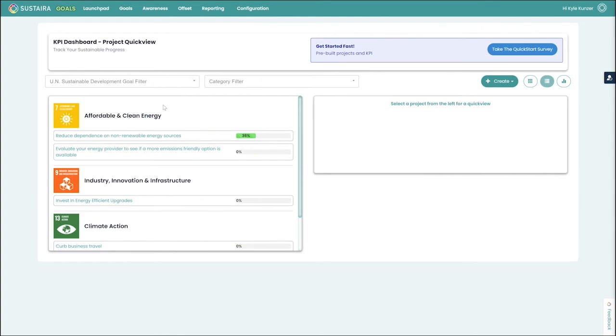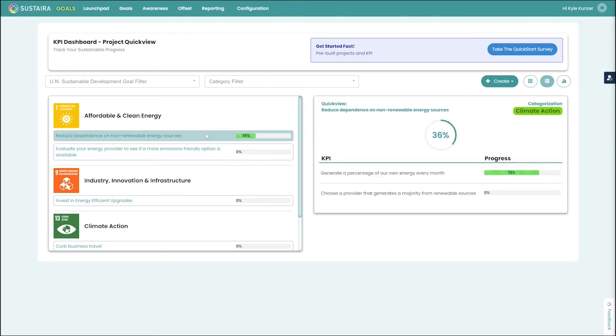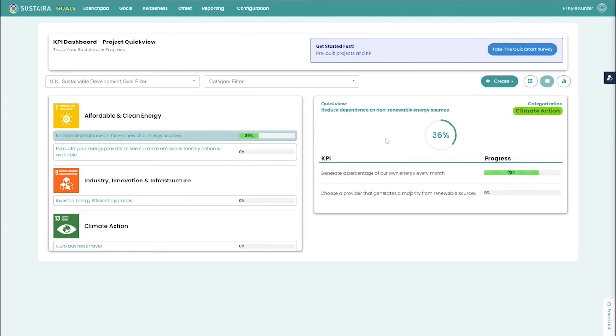That categorizes these based on sustainable development goals, and if there is no sustainable development goal selected, it will group them together under a single category. We can click on each project to see a quick view of our progress and the progress of the individual KPIs under that.